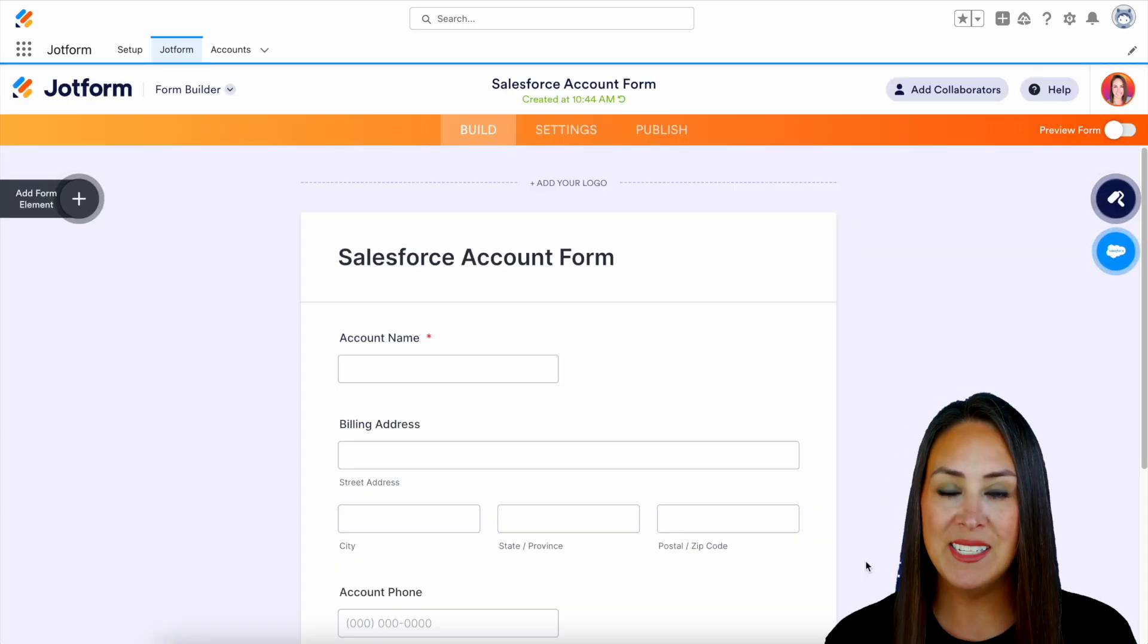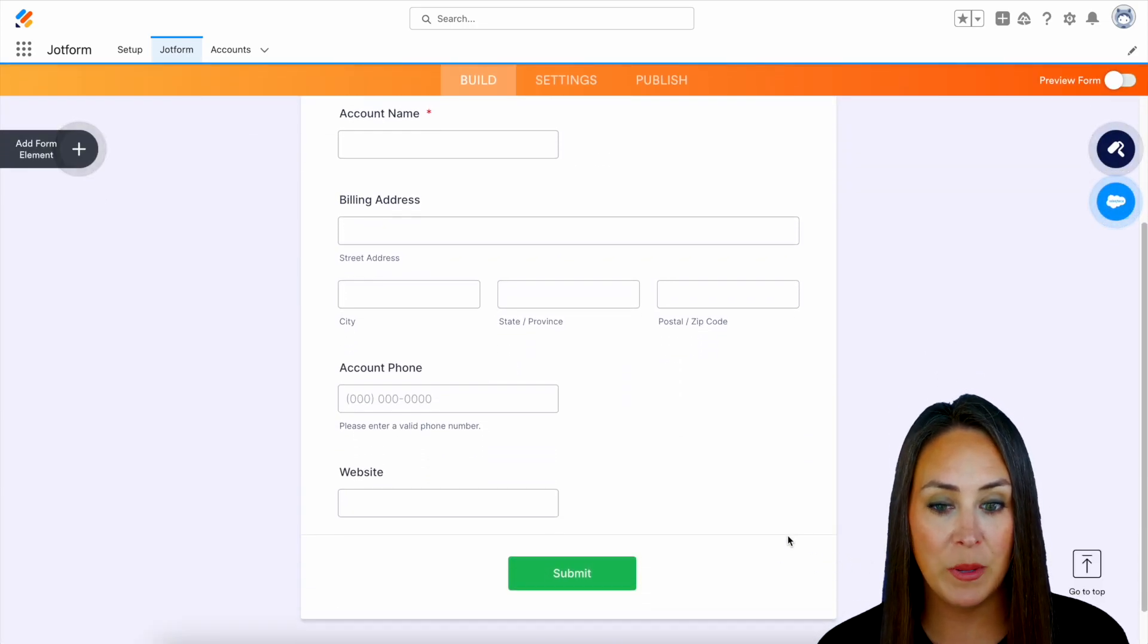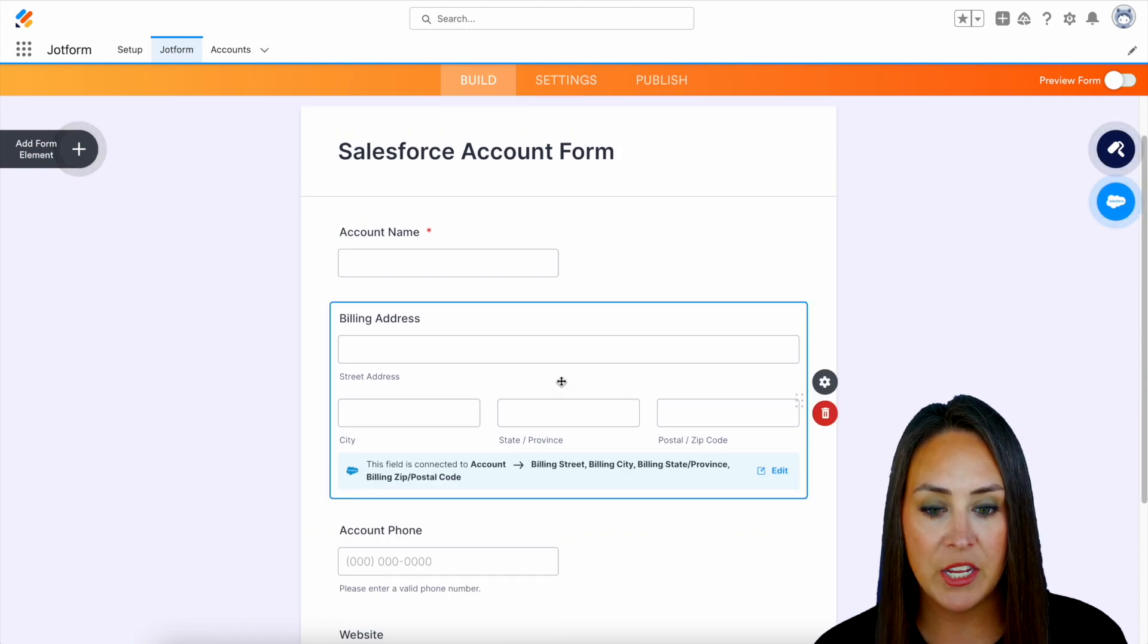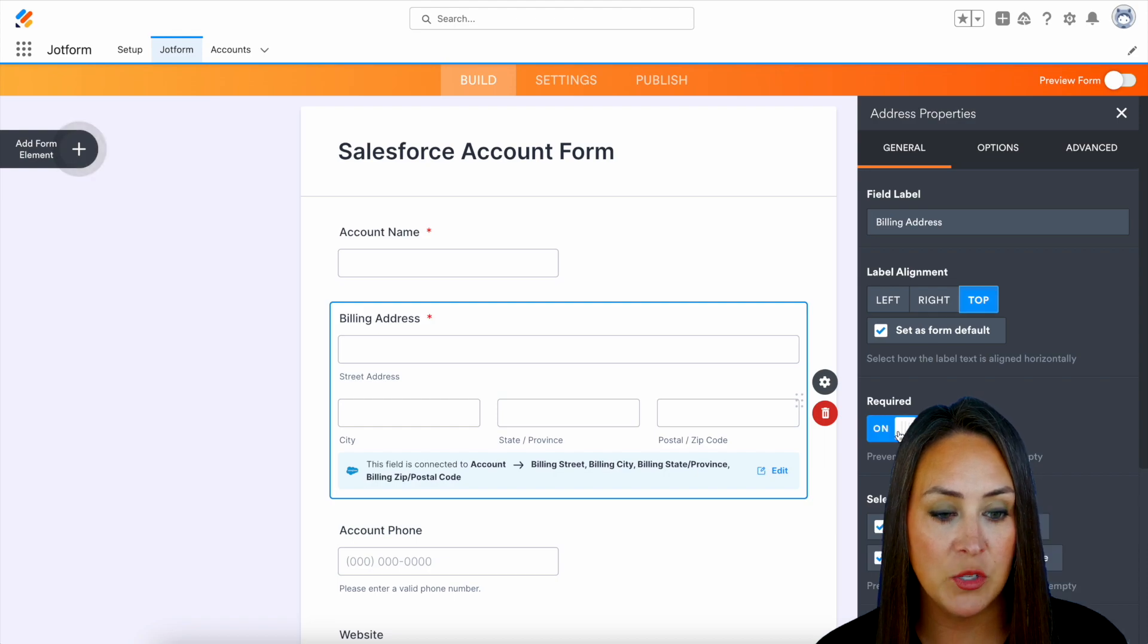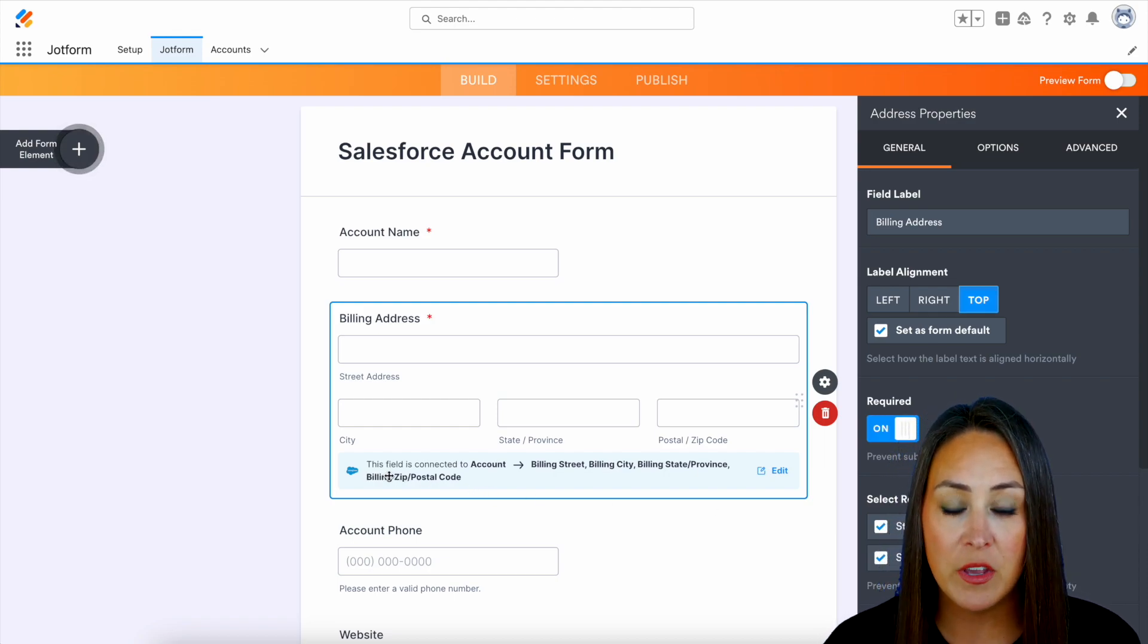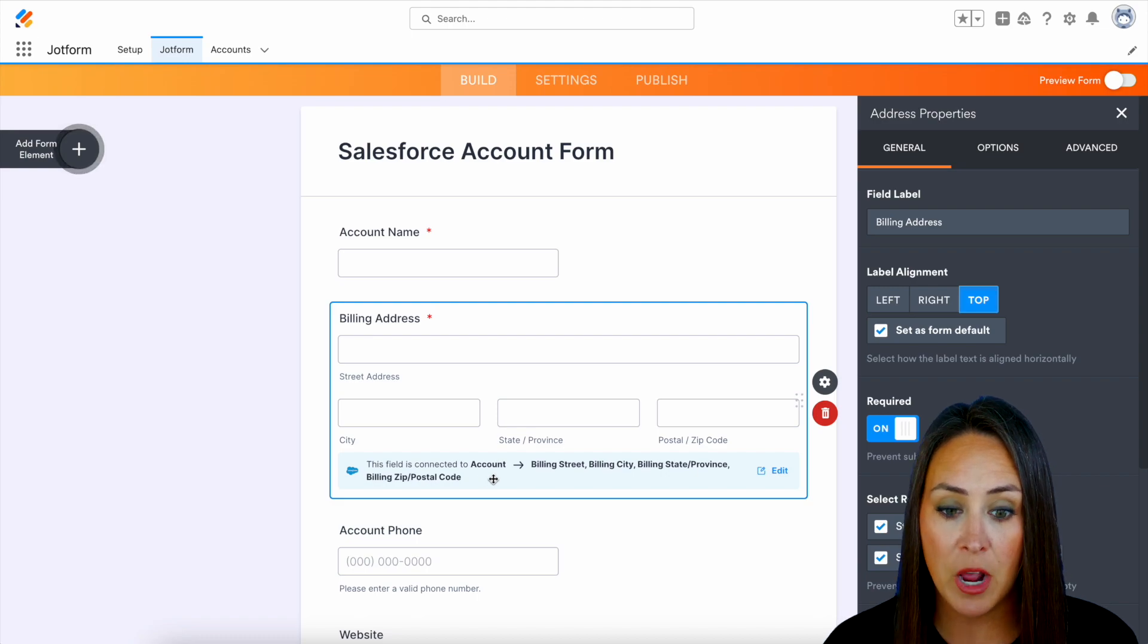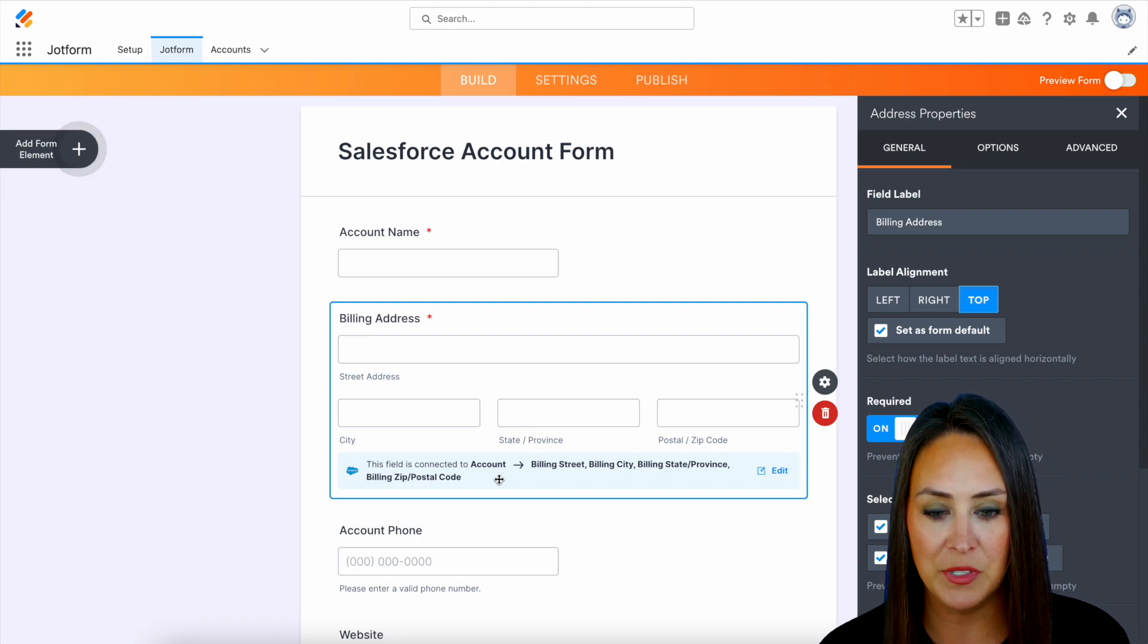And here you can see, we have that account name, the billing address, phone number, and a website. Now we can even come into each one of these, we can choose the properties, and we can also make these required. And we can see right down here that this field is connected to an account object, and it tells us everything about this field.